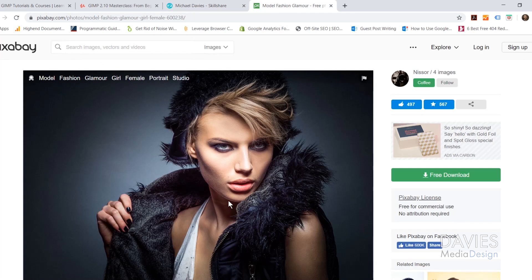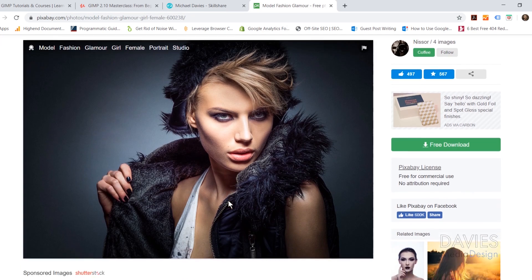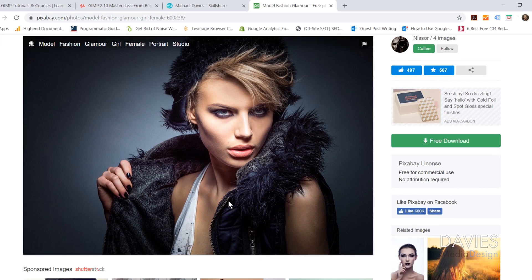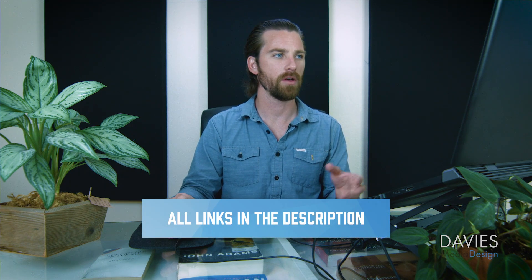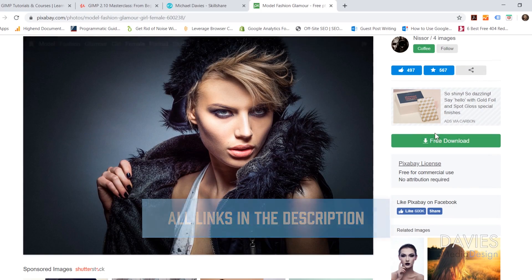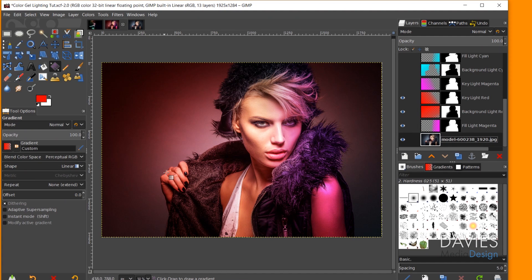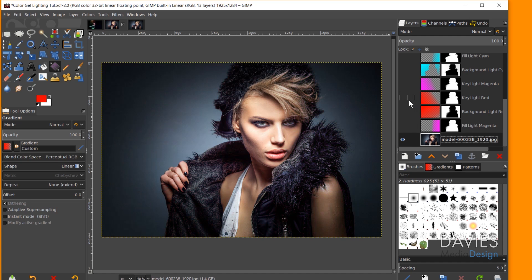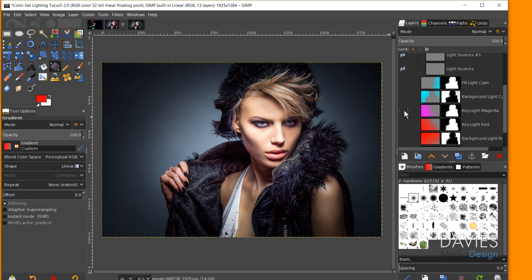Here is the studio portrait I'll be using for today's tutorial. You can follow along with your own photo, or download this one for free on Pixabay. Here once again is my final photo — I used a red and magenta color scheme here. I also used another color scheme, which is magenta and cyan.